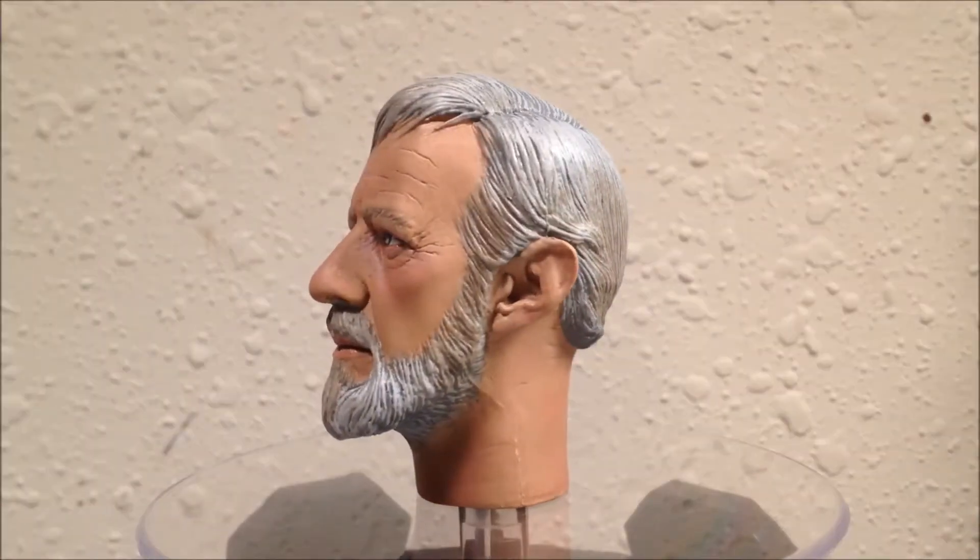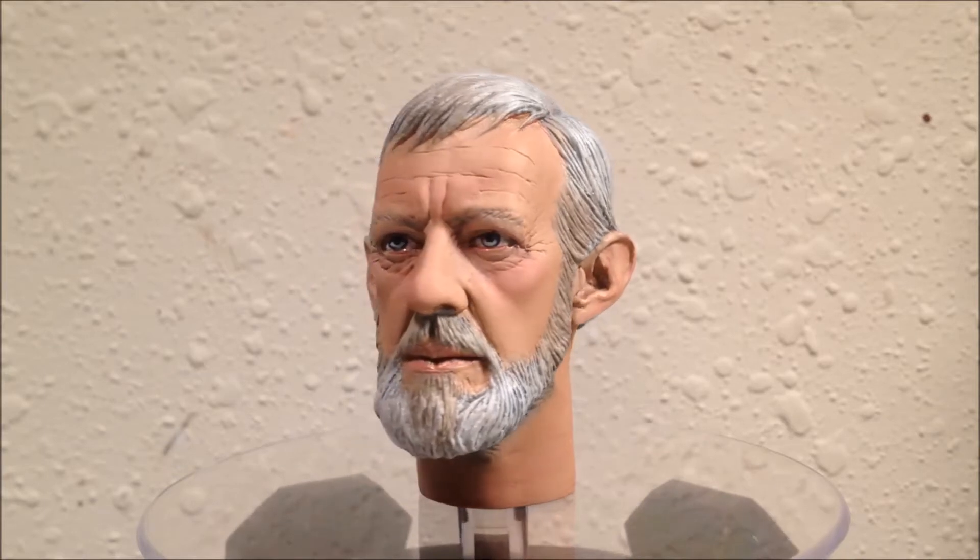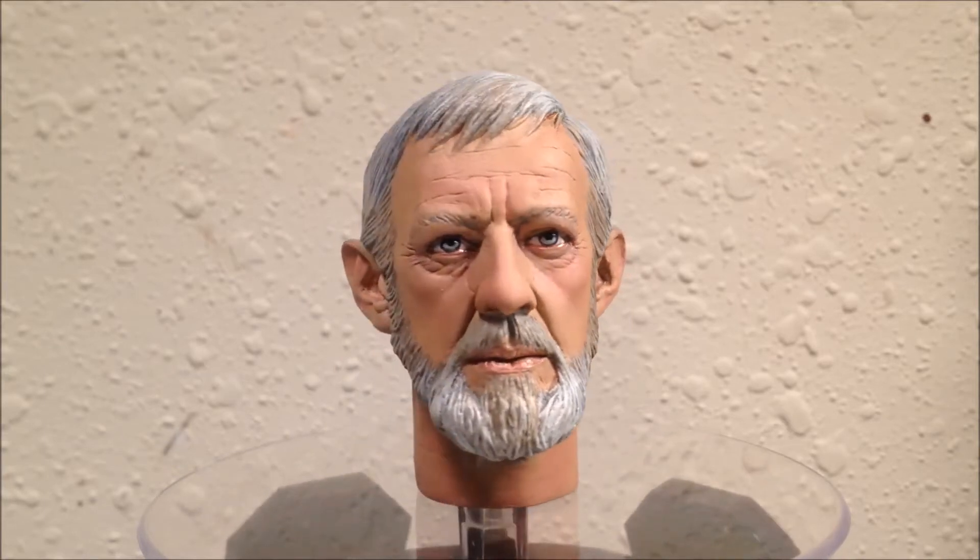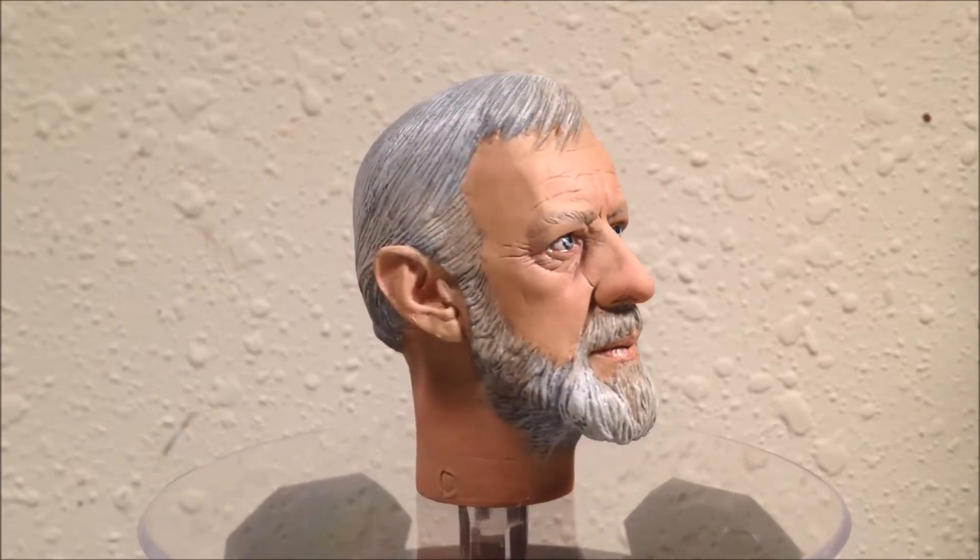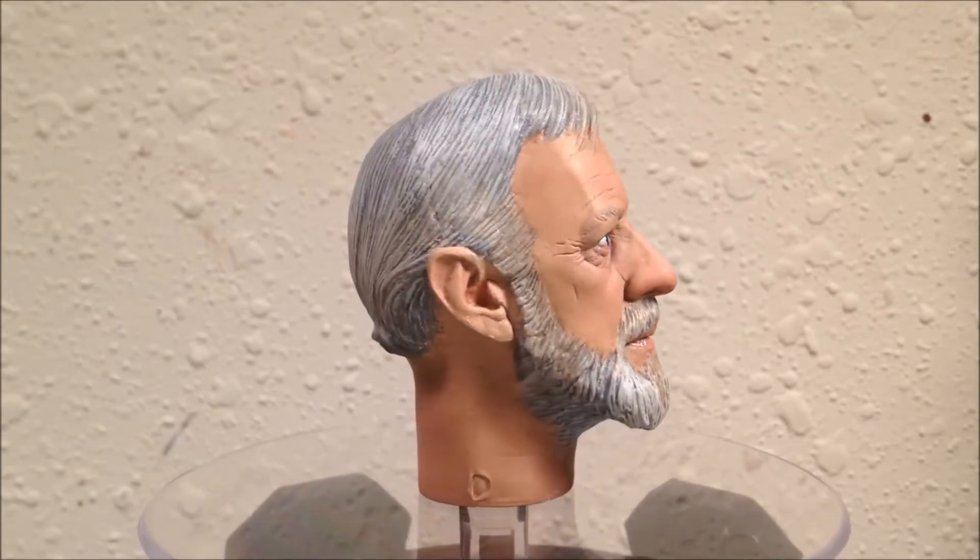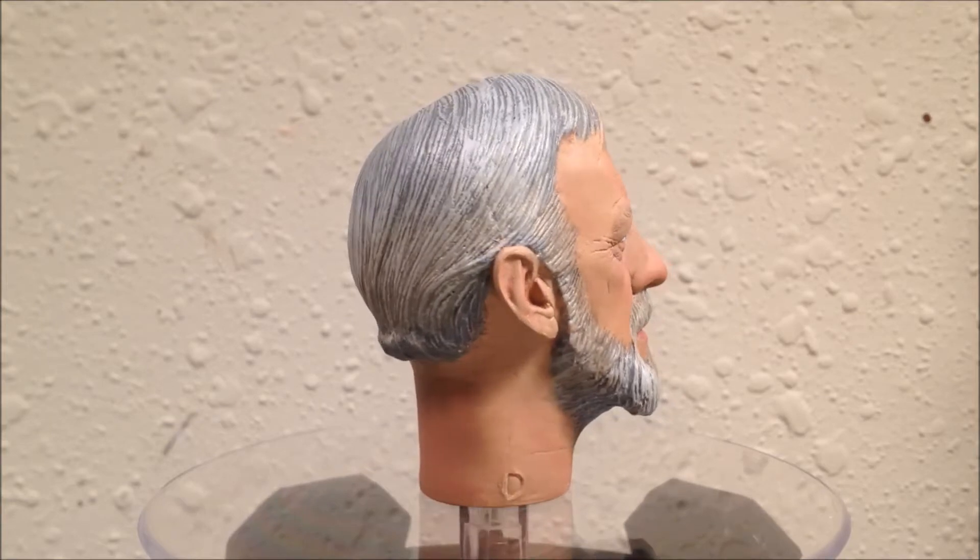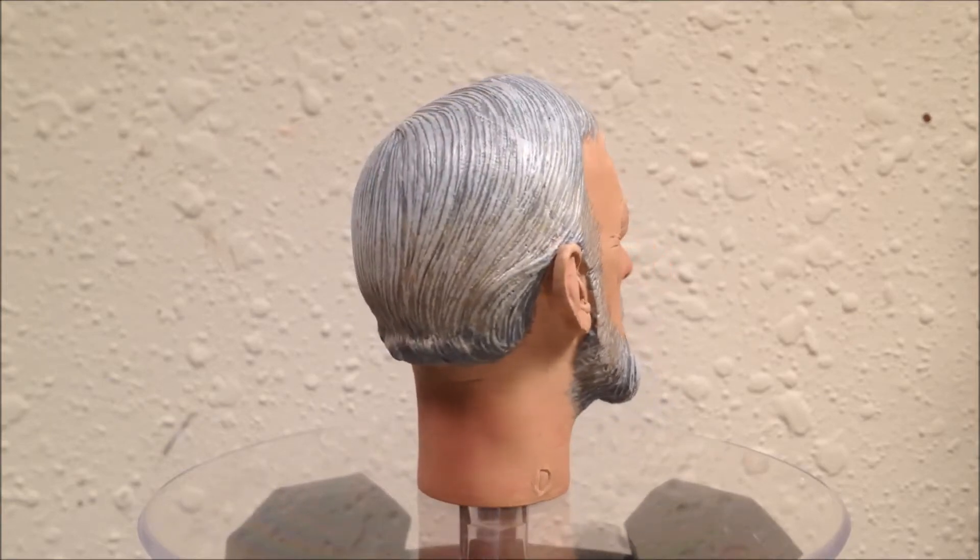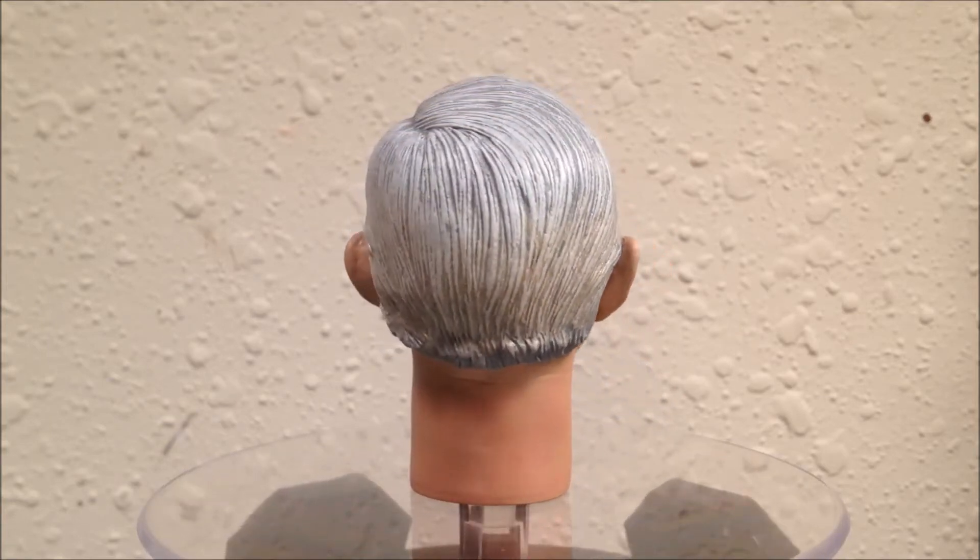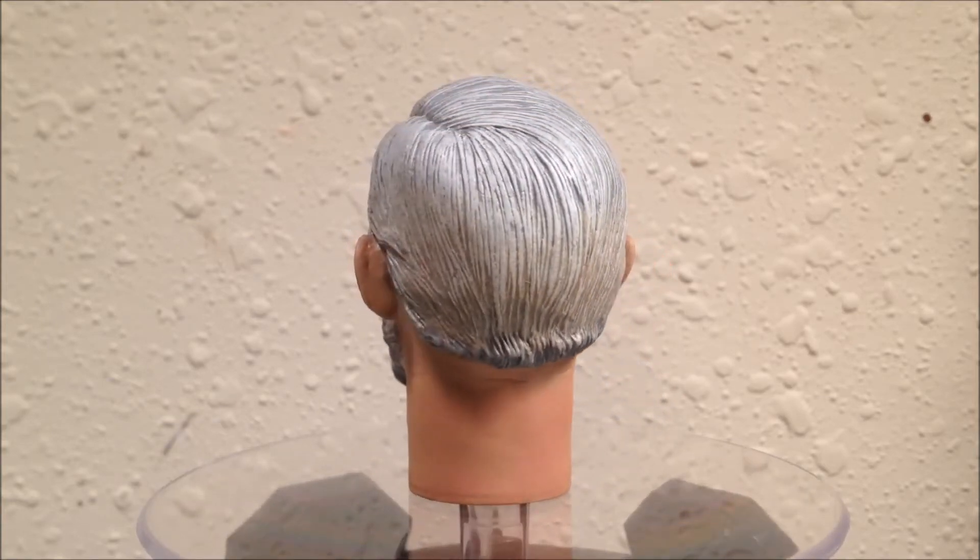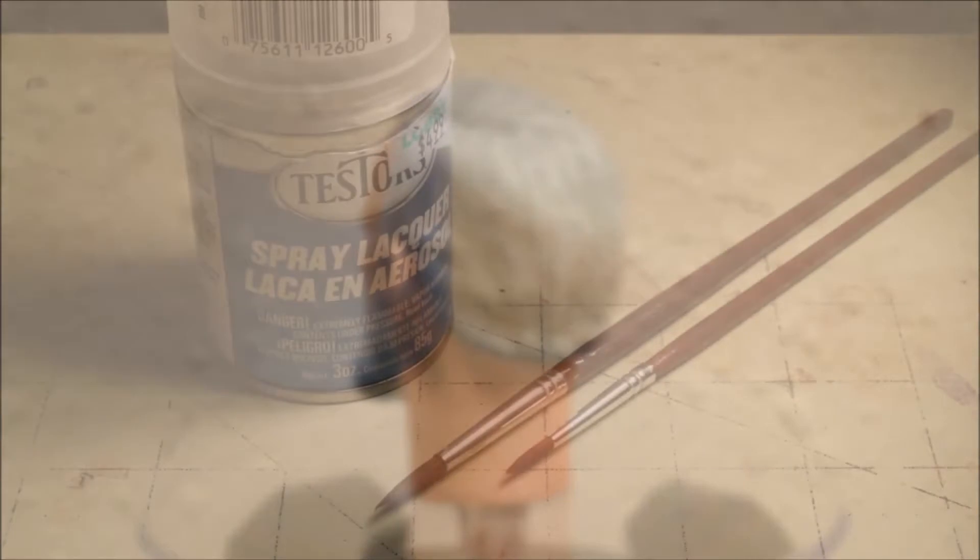Welcome back to the 1.6 tutorial on painting an Obi-Wan Kenobi head sculpt. In this video, we will cover how to paint hair, eyebrows, and facial hair. This is a relatively straightforward process, but I'll share some tips and tricks to get a realistic look.